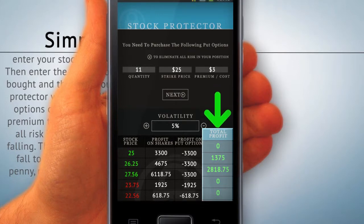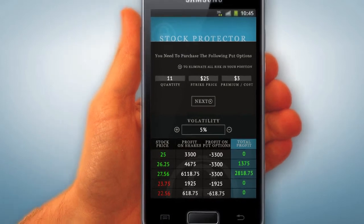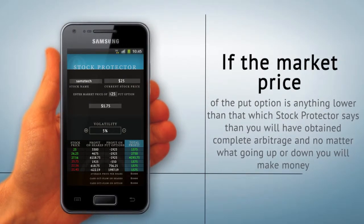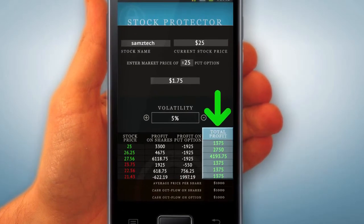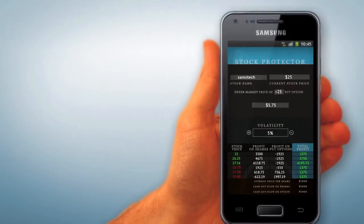The price of your stock could fall to a dollar and you won't lose a penny, minus any commissions paid to your broker. If you purchase the put option at the price which Stock Protector prescribes, you will not lose any money should the price of your stock fall. If the market price of the put option is lower than what Stock Protector says, you will have obtained complete arbitrage — no matter what, going up or down will make you money.